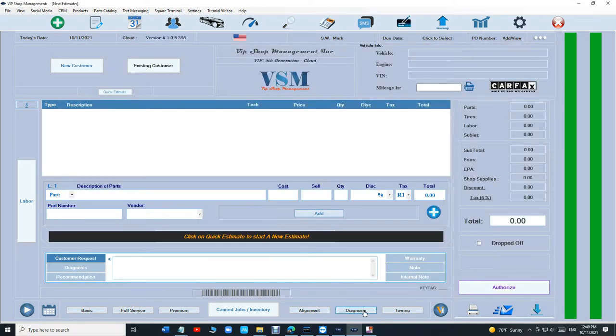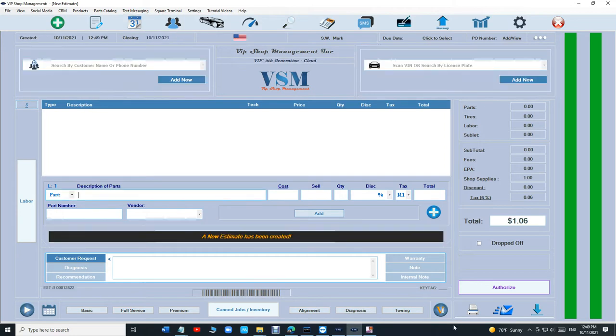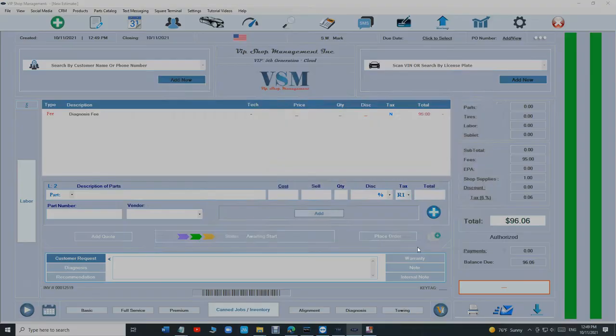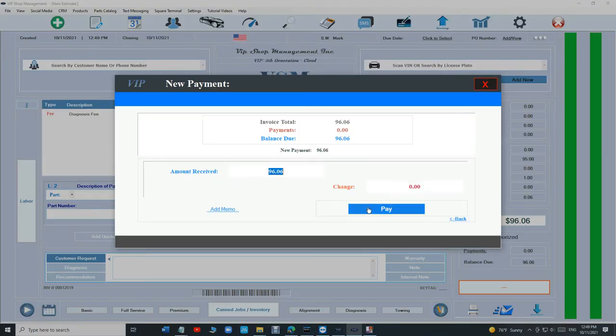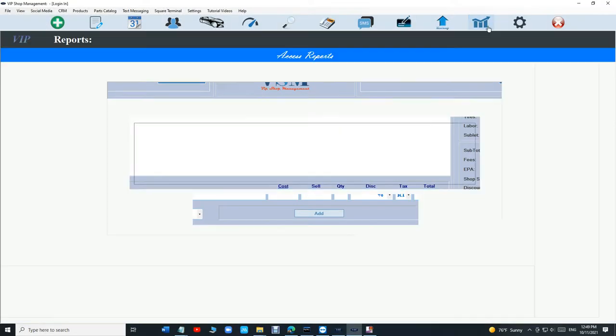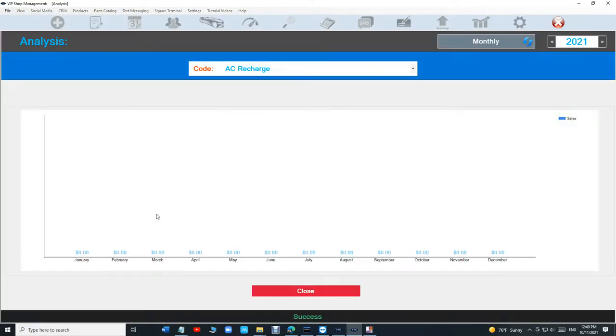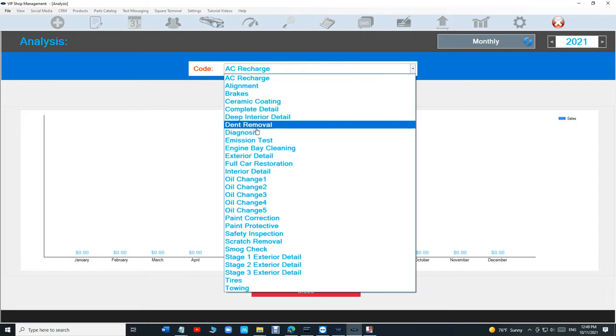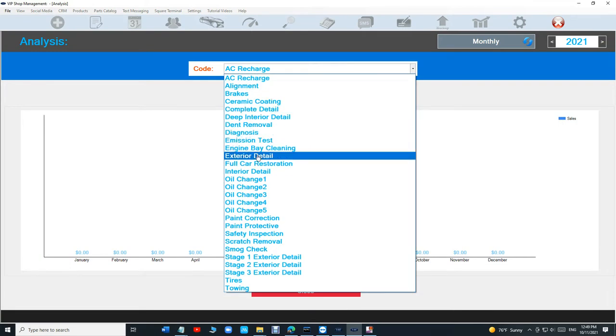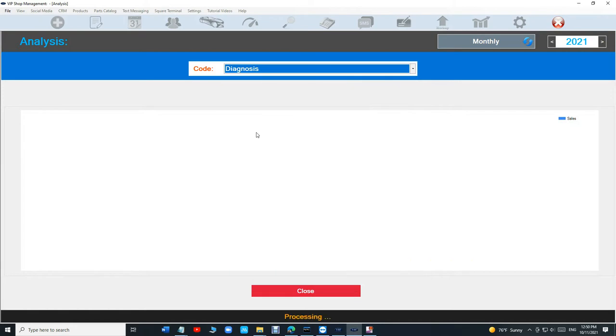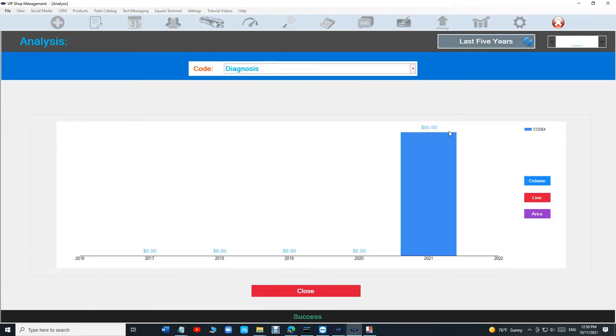If I click on diagnosis on this quick estimate again. So diagnosis. Go back to analysis. Click on diagnosis. So it's right there. And I can see the last five years too.